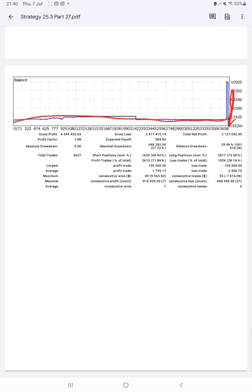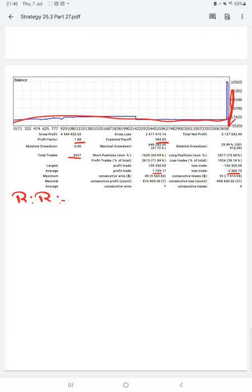The profit factor is 1.88. Total number of trades are 3,637. Expected payoff is $584. Average profit and loss is $1,739 and $2,360, which means the risk-reward ratio will be 1 to 0.73.